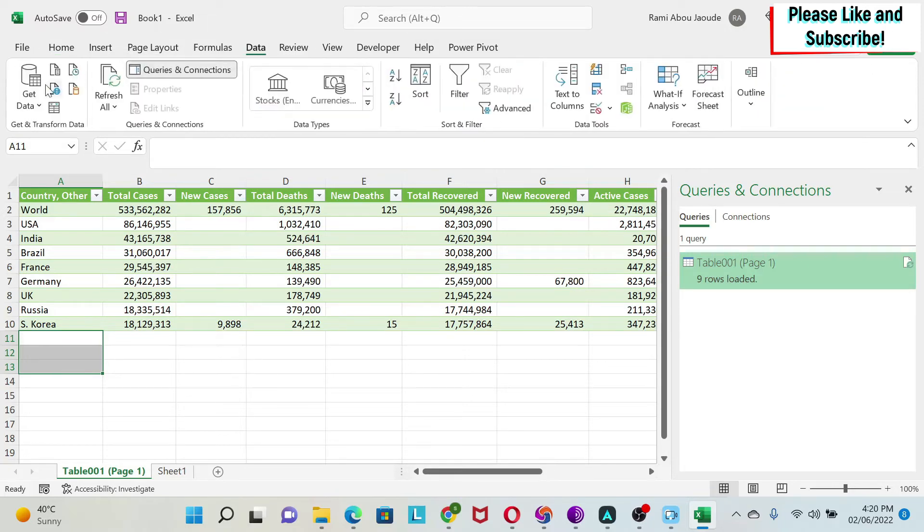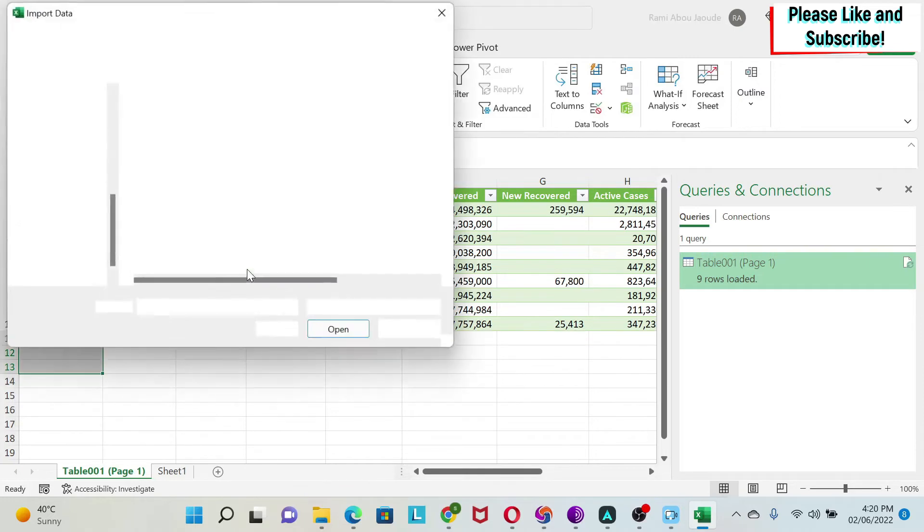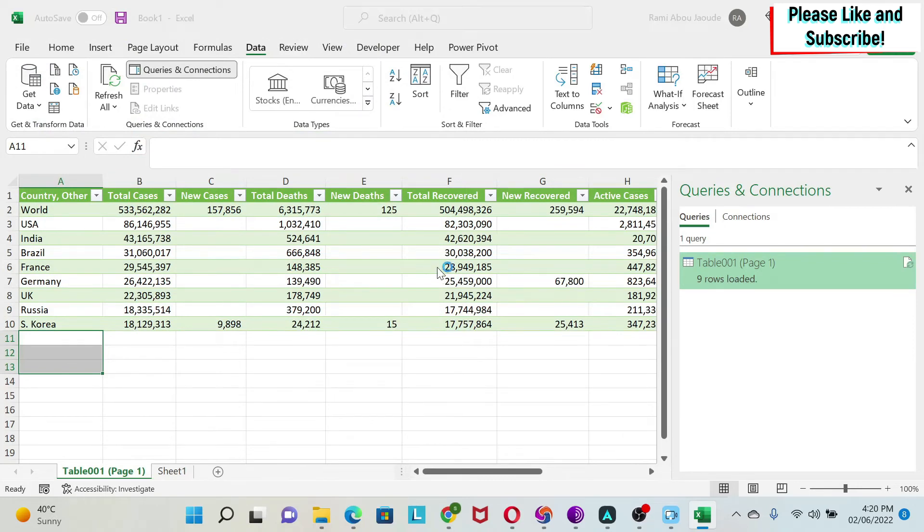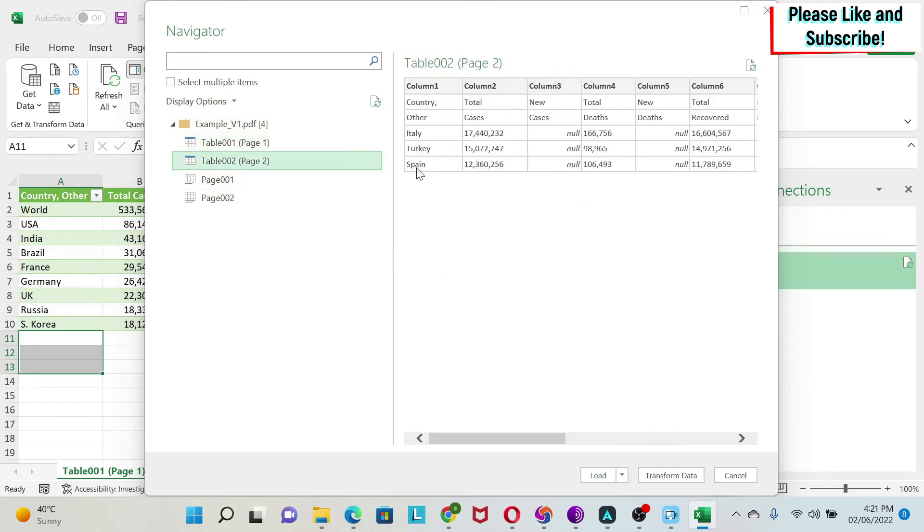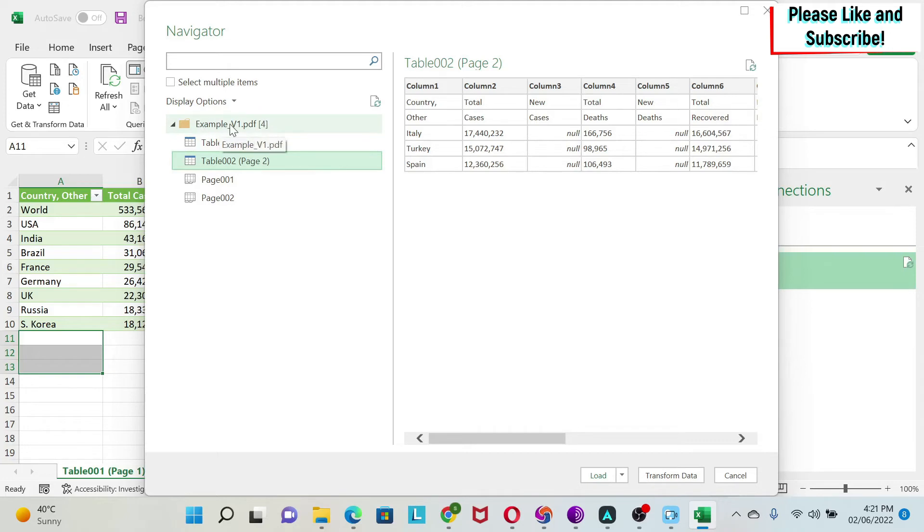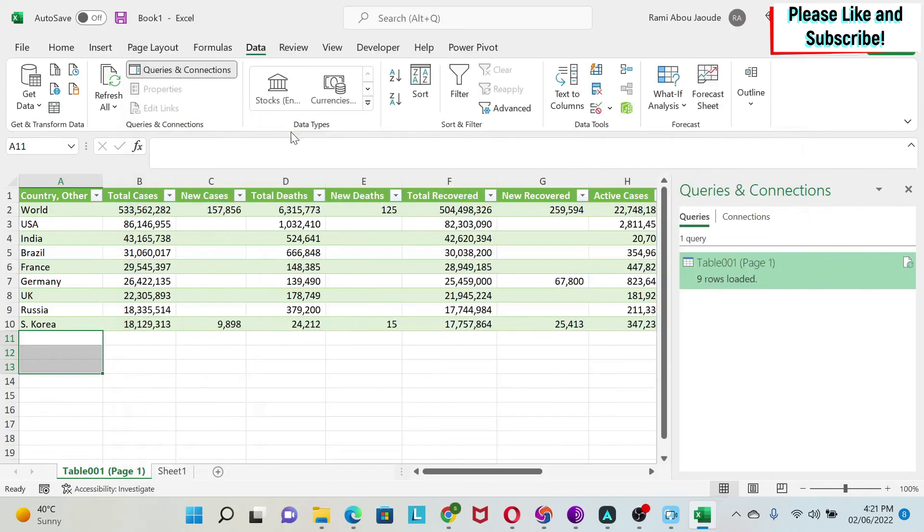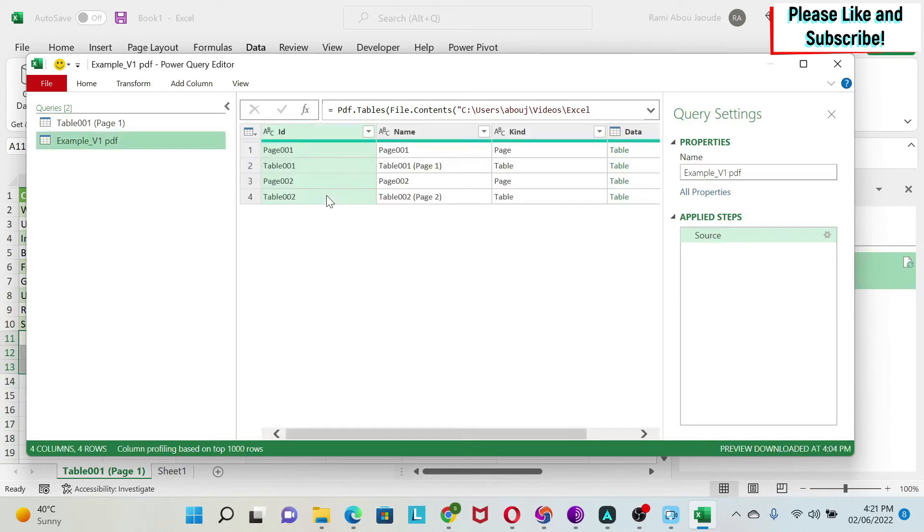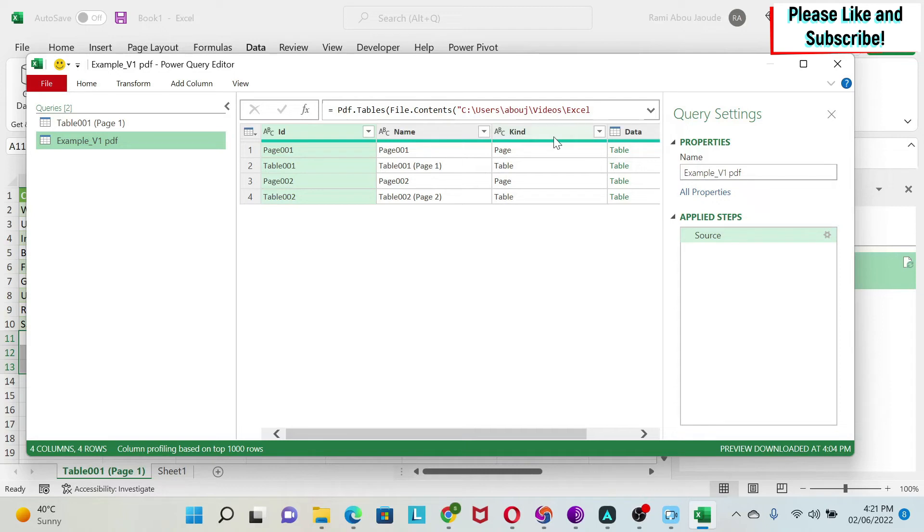So we go to Data, Get Data, Get Data from File, From PDF. And then I have my example v1, which has all the data. Here, if you see, I have now two tables. So this is my first table with South Korea. And then I have another table with Spain. And then I have the two pages. So if I want to combine those two tables, what I could do is go here, right click and do Transform Data. This will load everything that I have in this PDF file, whether it's pages or whether it's tables. And you can see I have page one, page two, and then table one, table two.